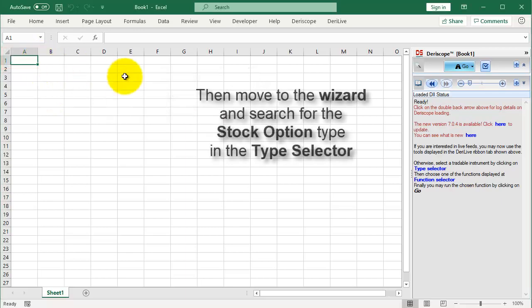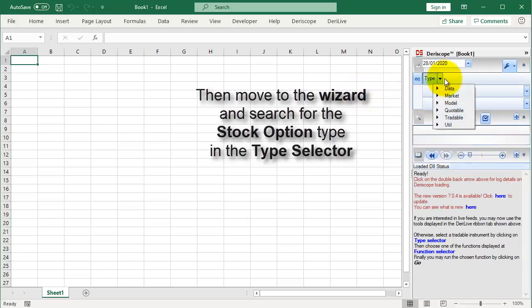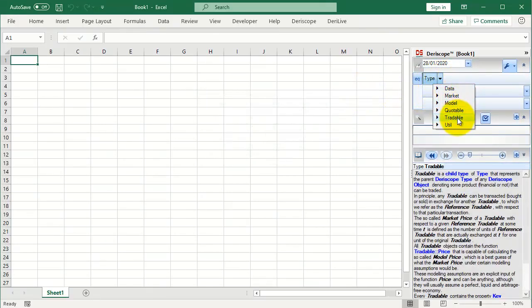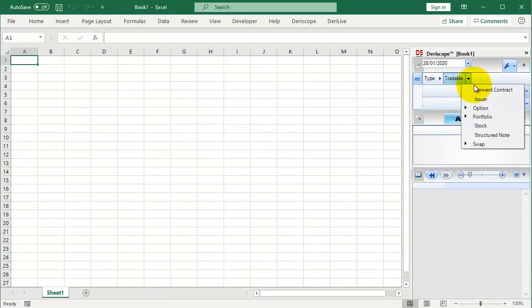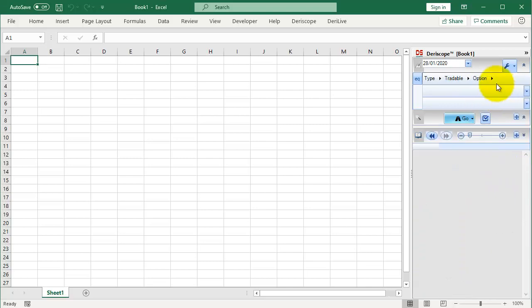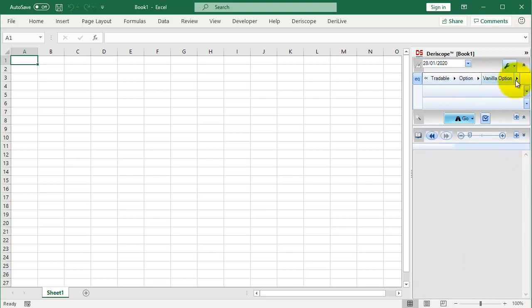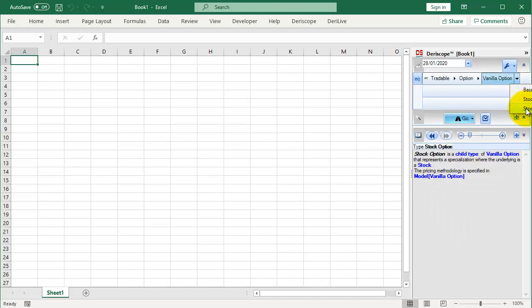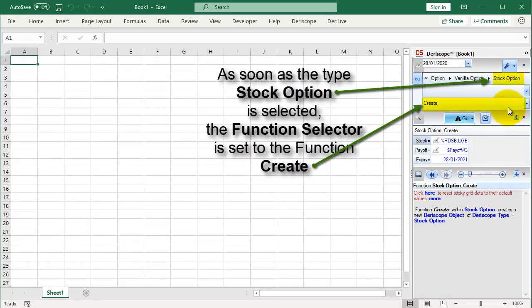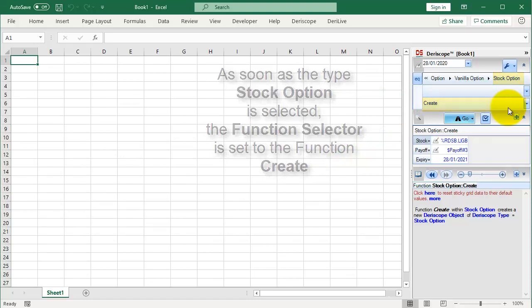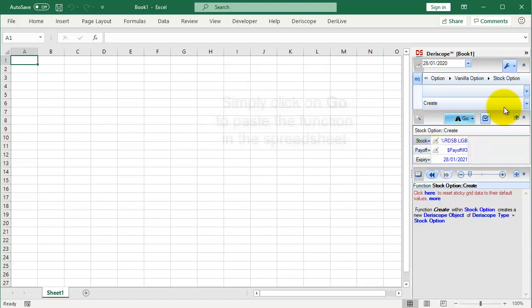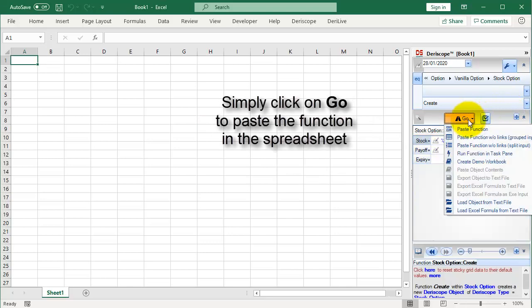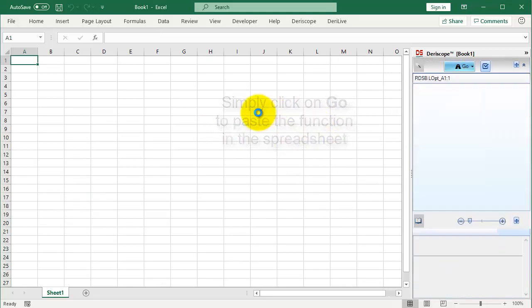Then move to the wizard and search for the stock option type in the type selector. As soon as the type is selected, the function selector is set to the function and the grid is filled with the input parameters of that function. Simply click on Go to paste the function in the spreadsheet.